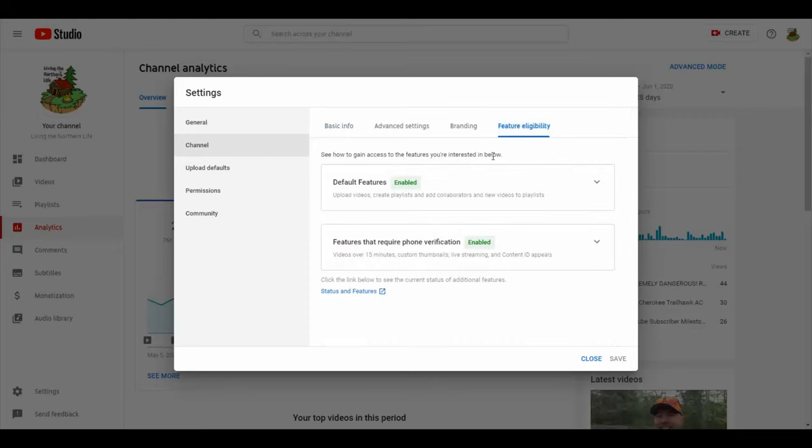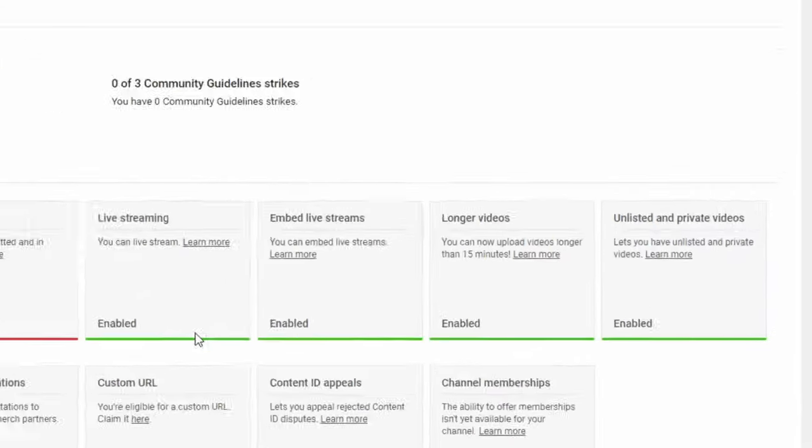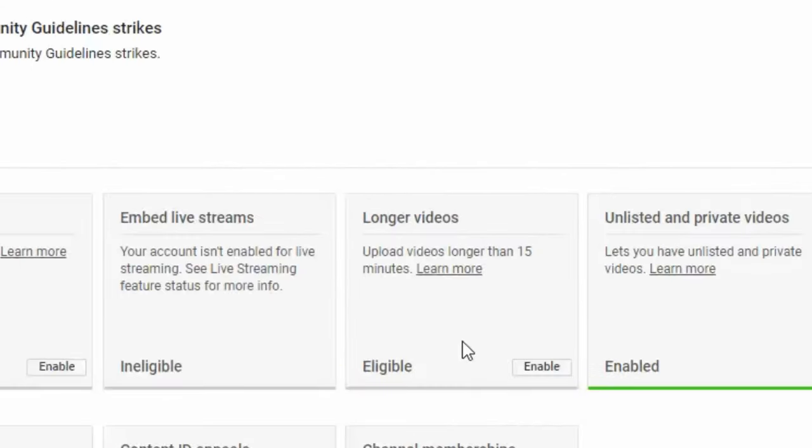Next, down to status and features. And here I switched over to my wife's account as hers was not enabled.